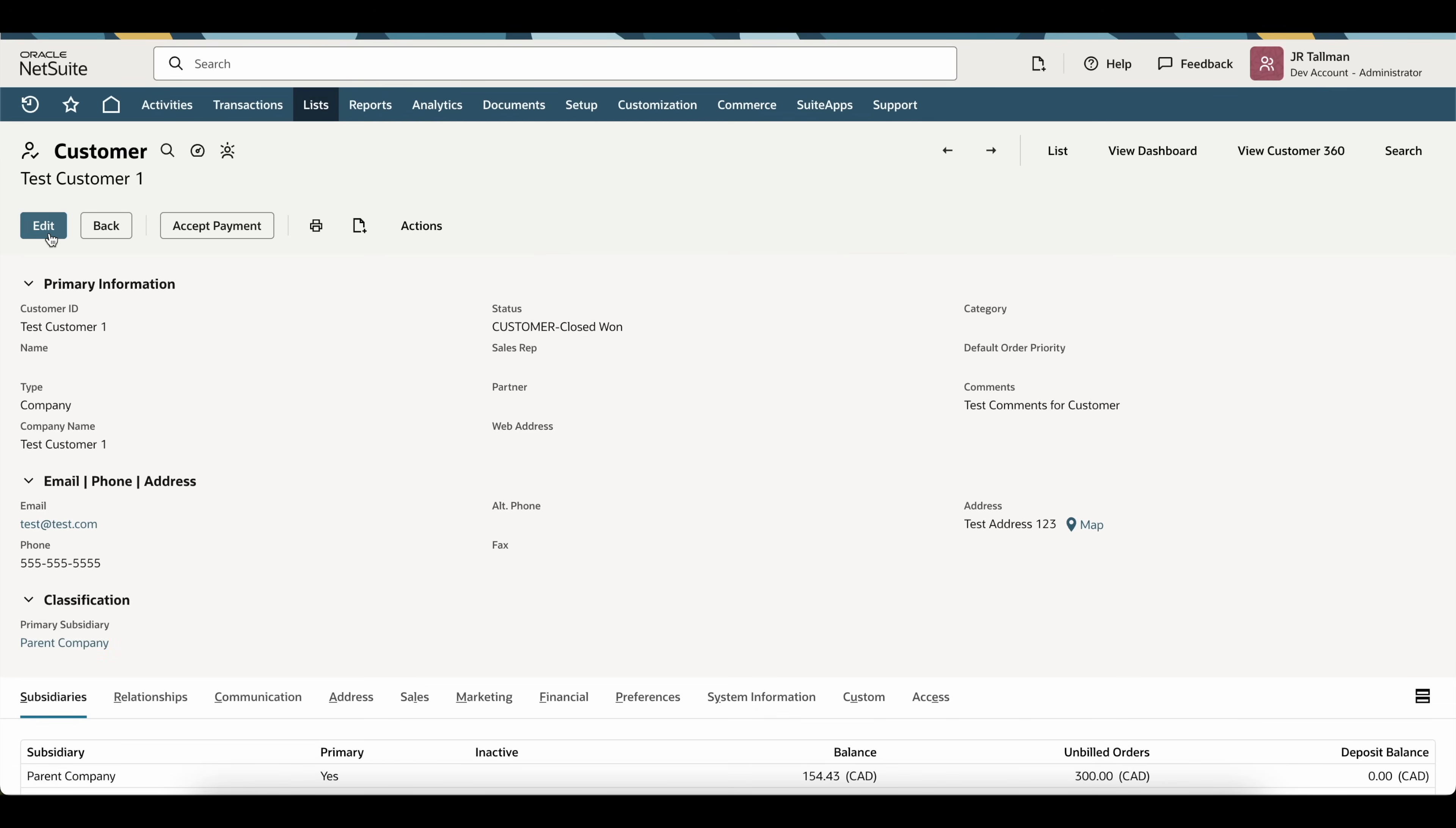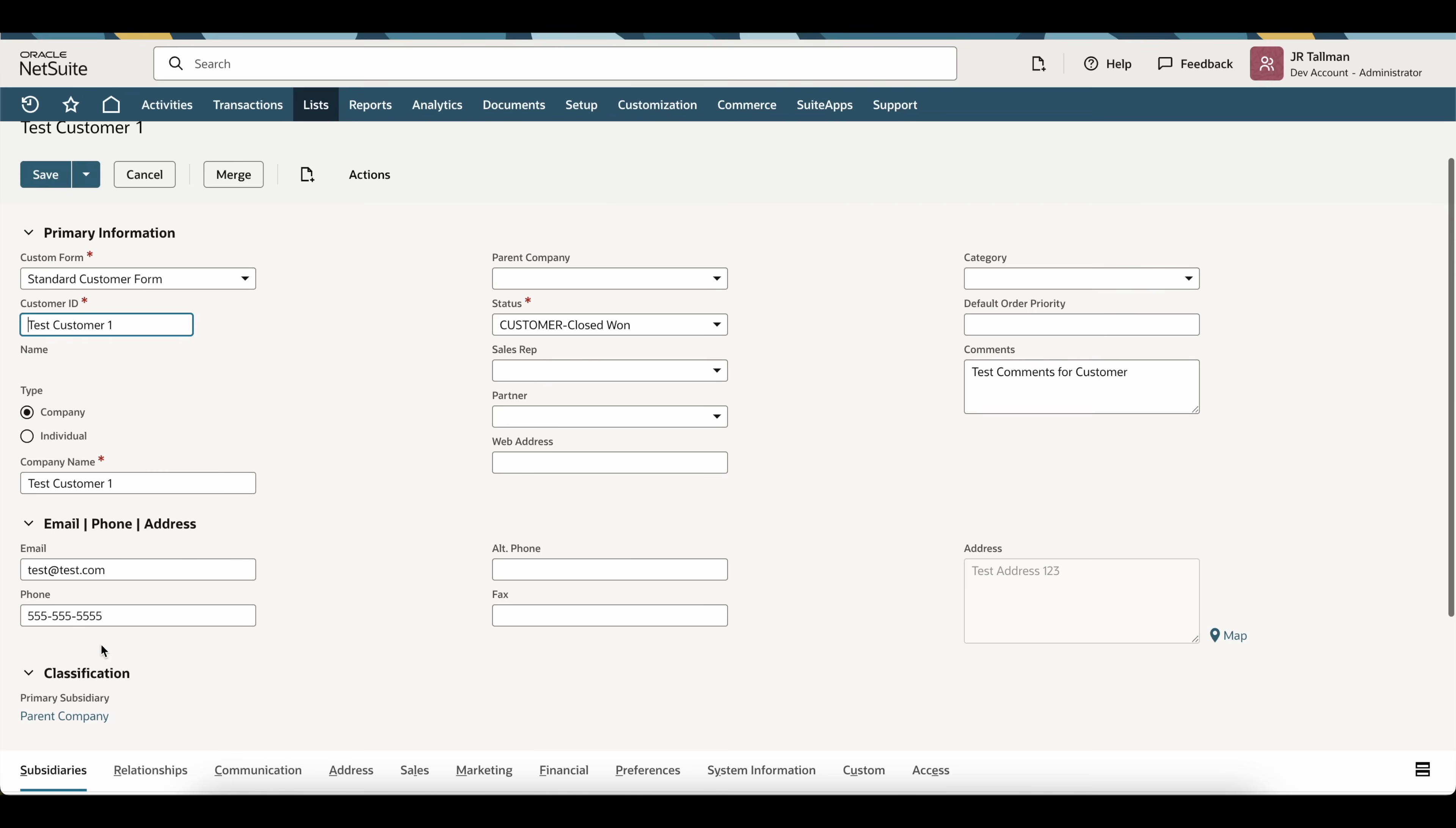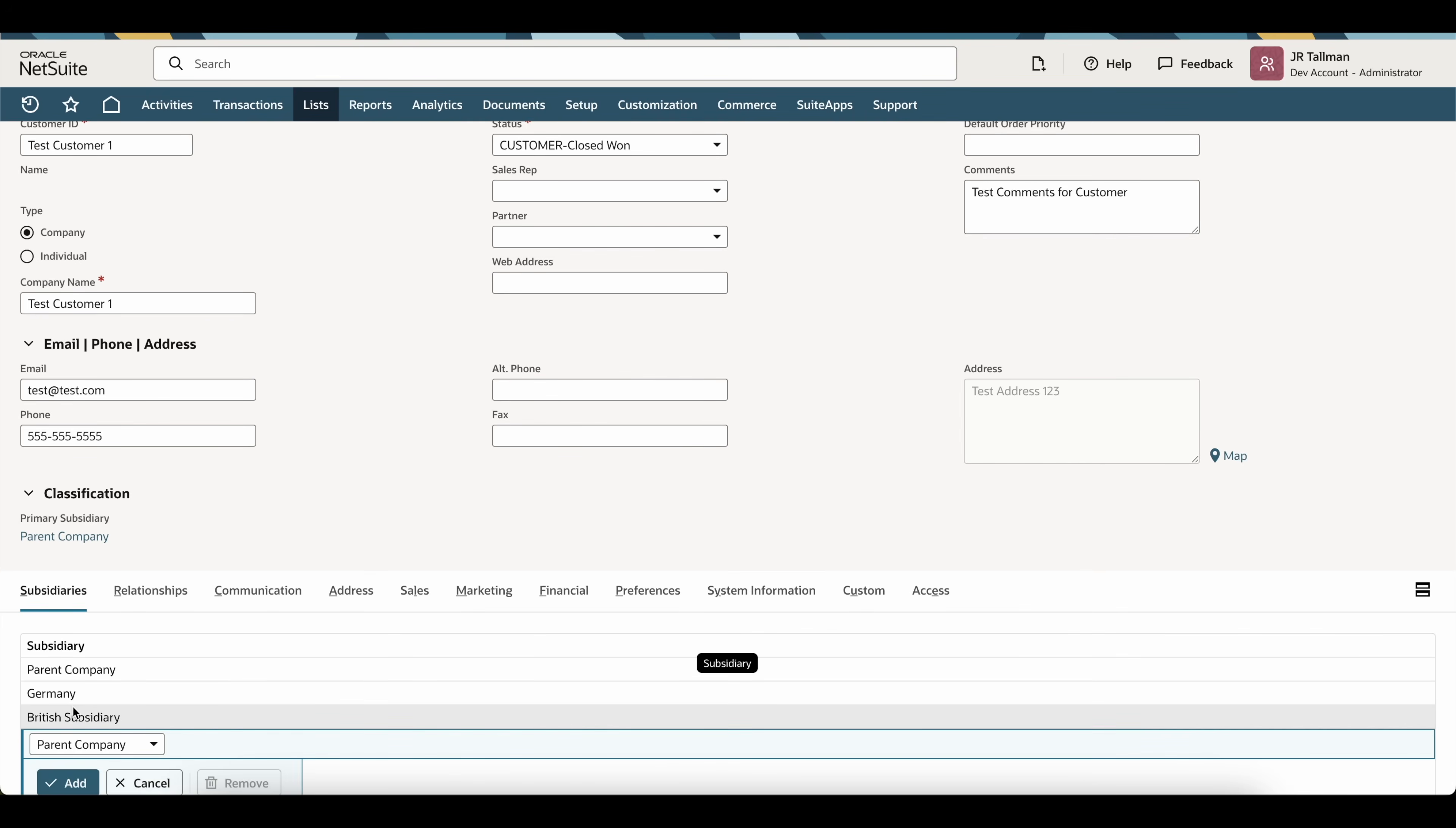If I go and edit this customer, what you will notice is the primary subsidiary is inline text or grayed out if you're using a different user interface. I cannot change the subsidiary. However, I can add additional subsidiaries down below here and I can select those on transactions, but this primary subsidiary with parent company is going to be the default.